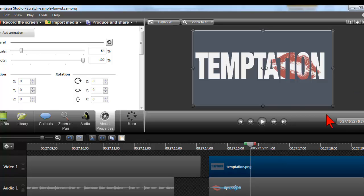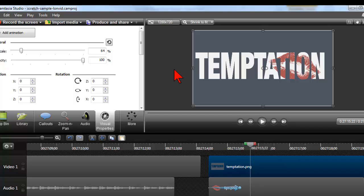JPEG is a more compressed format, which means that anytime you compress something, be it an image, video, audio or whatever, you suffer a bit of a loss in quality. PNG is less compressed than JPEG in general.